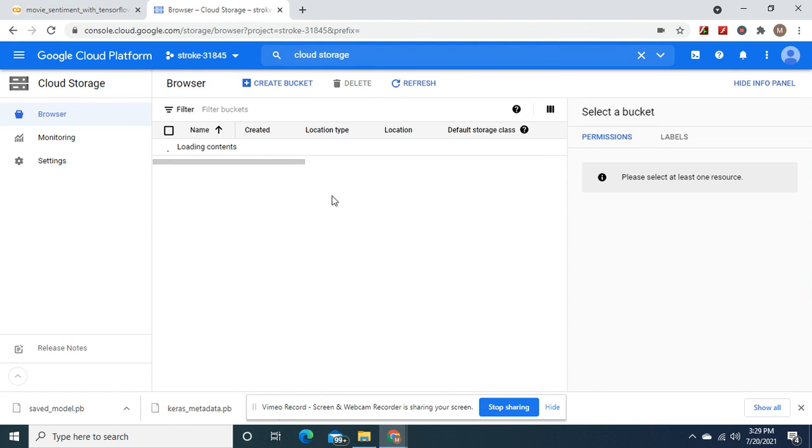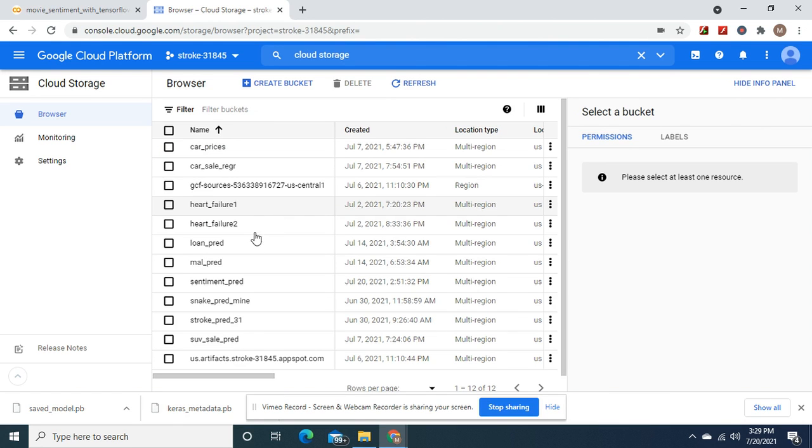You guys would do the create a bucket option, although I've got so many buckets. Okay. And mine was already in here.